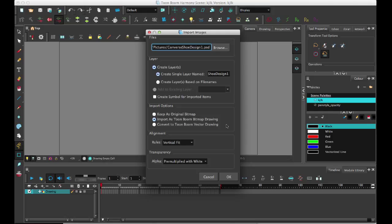Some people like to do this when they're working with imported background images because they might want to open up the original imported image in Photoshop and make changes. If you keep it as the original bitmap, you can open it in Photoshop, make changes, hit save, and then you would see those changes in your Harmony scene.